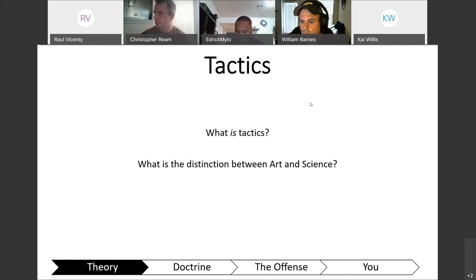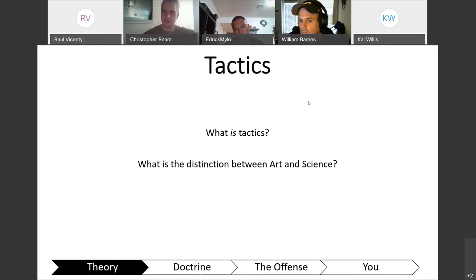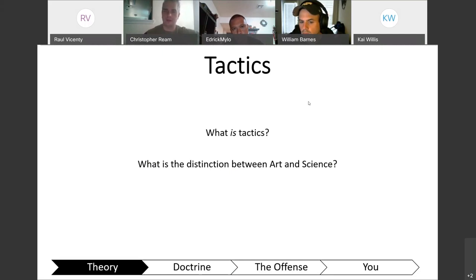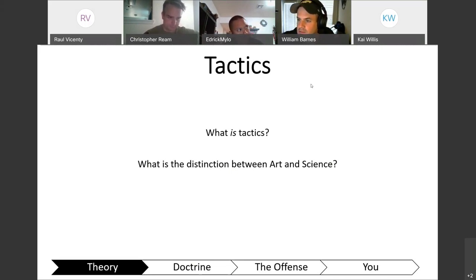Since we're talking about tactics, how would you define a tactical problem? A tactical problem could be: you're maneuvering your platoon and you come into contact with the enemy — direct fire contact. You're now facing a tactical problem. A student defined it as something that stands between you and completing the mission.